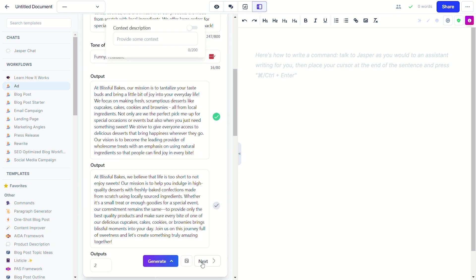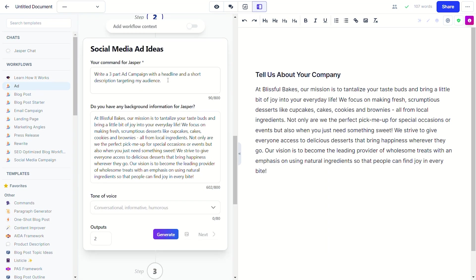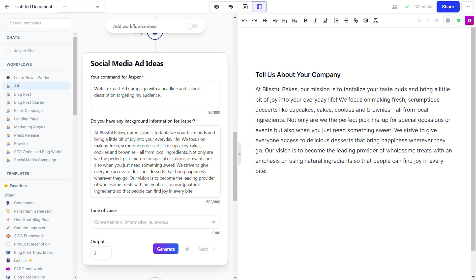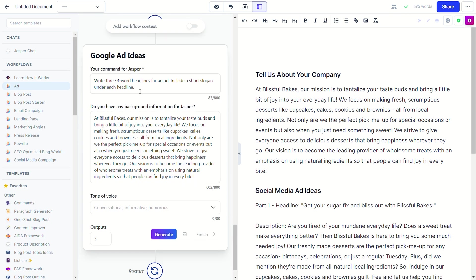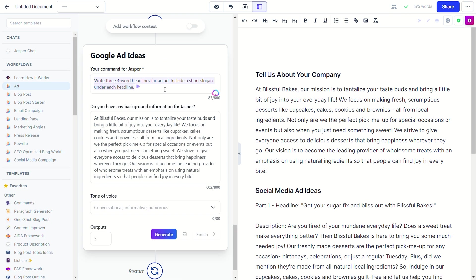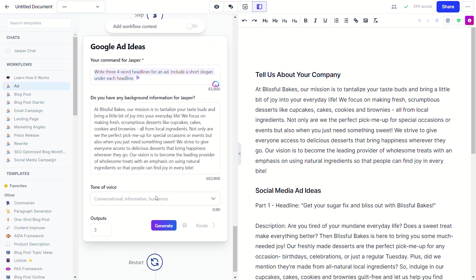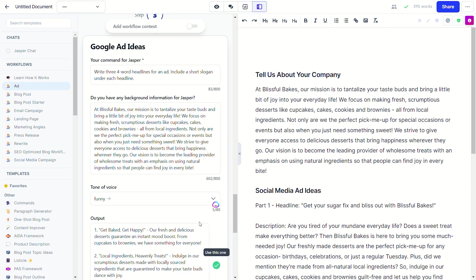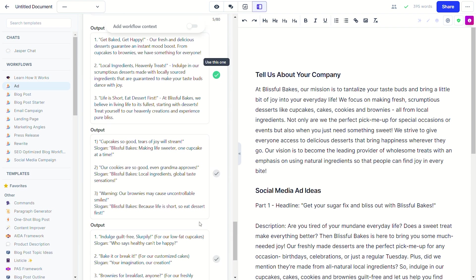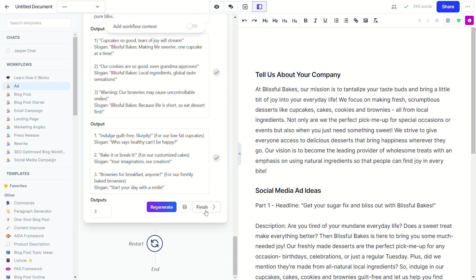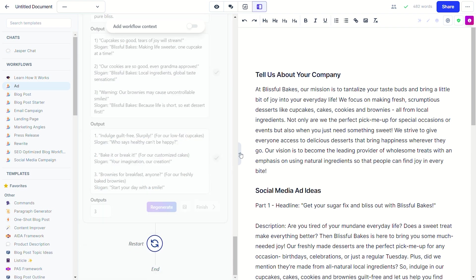In the next step, Jasper suggested I create three social media ads. Jasper gave me copy that I could use for an Instagram ad or even on a company website. And for the last step, Jasper suggested I make a Google ad and it gave me three pretty good outputs. This workflow made it incredibly easy to create new ads and allowed me to add some personal touches along the way.